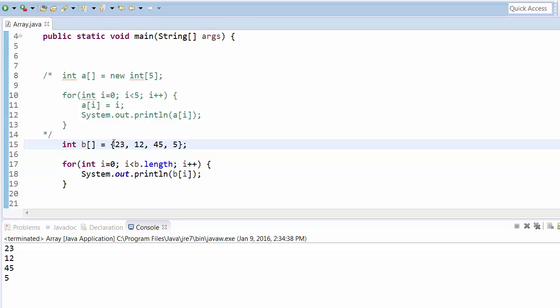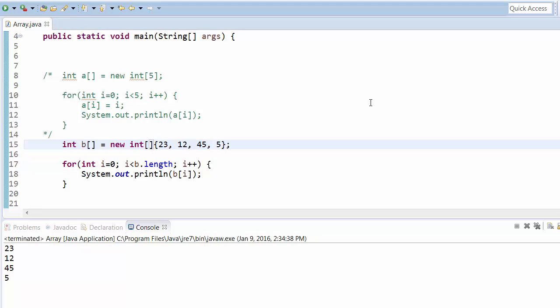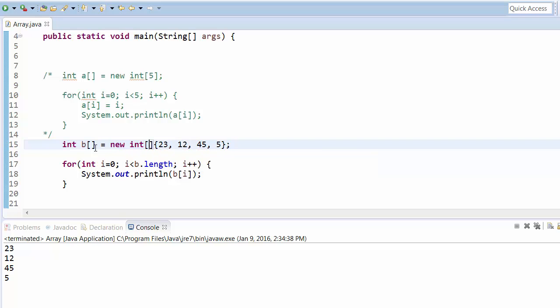We can also write this as new int[]{23, 12, 45, 5} — this is again a valid syntax. However, we cannot specify both the size and the values together, like new int[4]{...}, because it causes ambiguity — the compiler already knows the count from the values provided, so the explicit size is unnecessary.